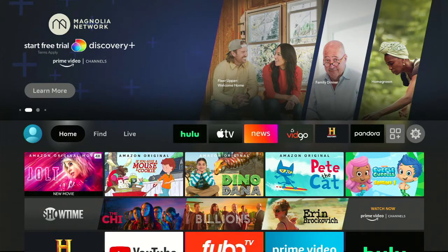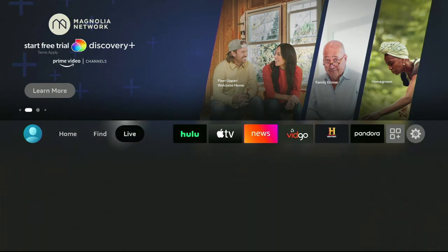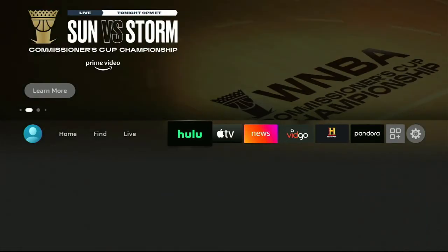What I'm going to show you today is how to move all your most used icons to the very top row right here. This will save you some time when you're looking for your channels.